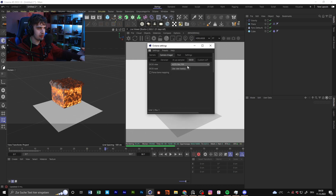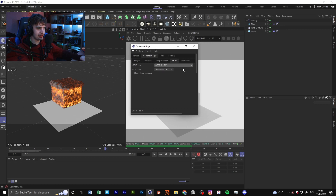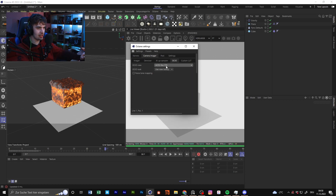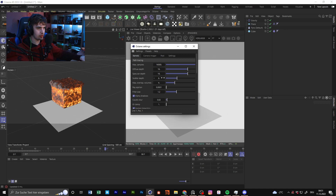In the camera imager I set the OCIO to ACES Rec. 709. If you're not familiar with this, it's the ACES color workflow — I already did a video about that. It's something like a color range that is a little bit higher than sRGB or HDR. If you want to see how to install it, check out my video where I explain it, or search for 'ACES OCIO color workflow' on YouTube — it's really easy to use.